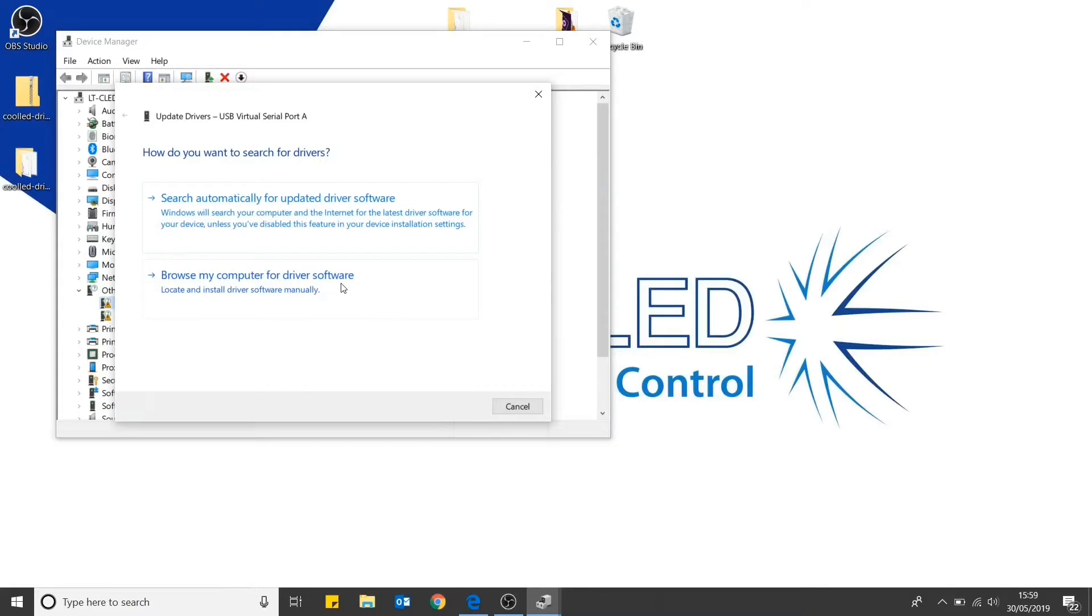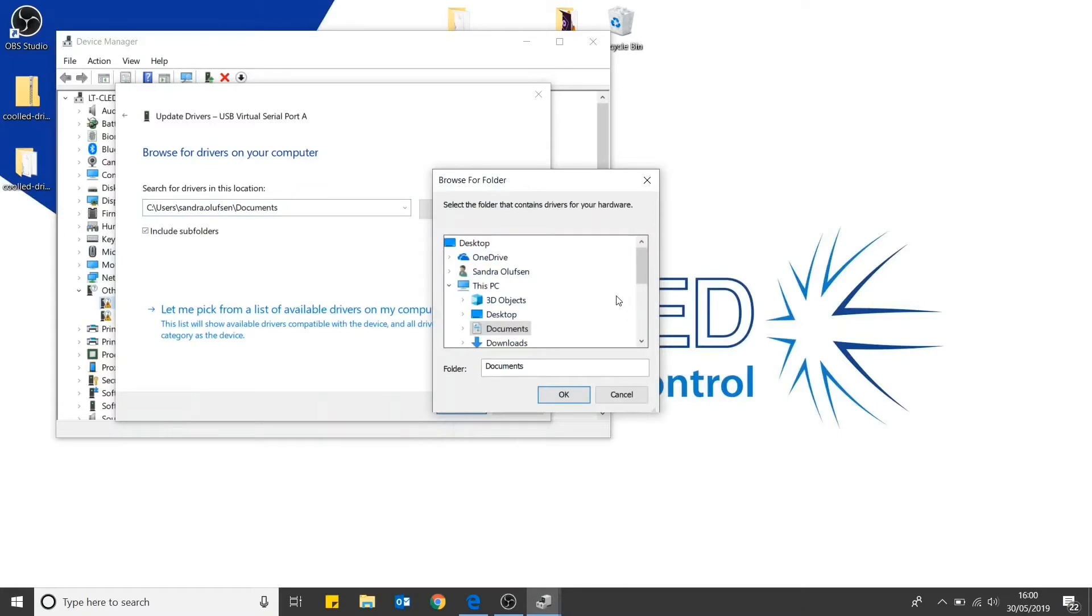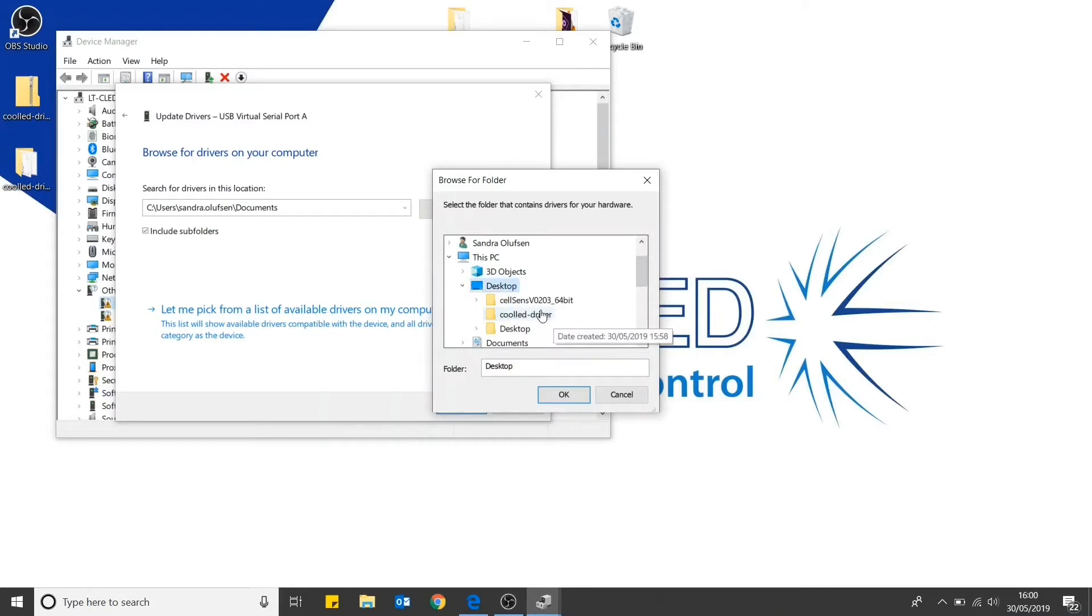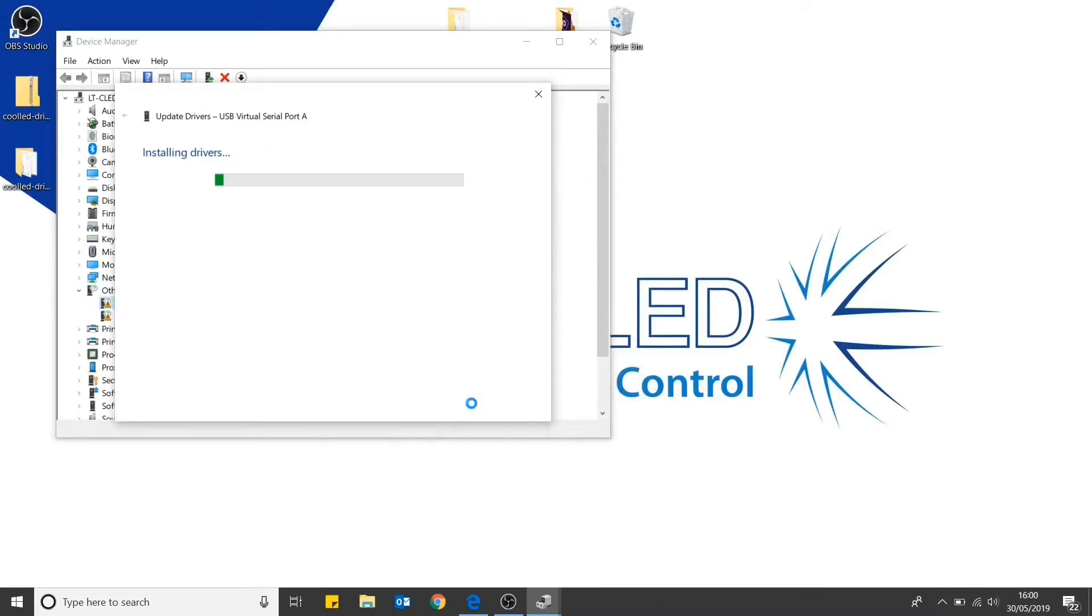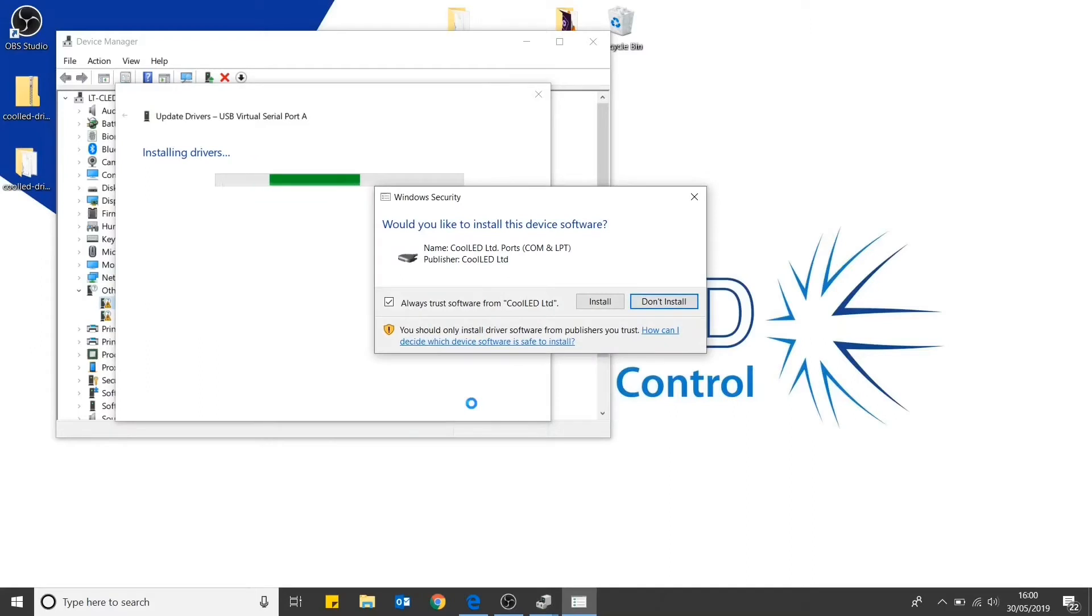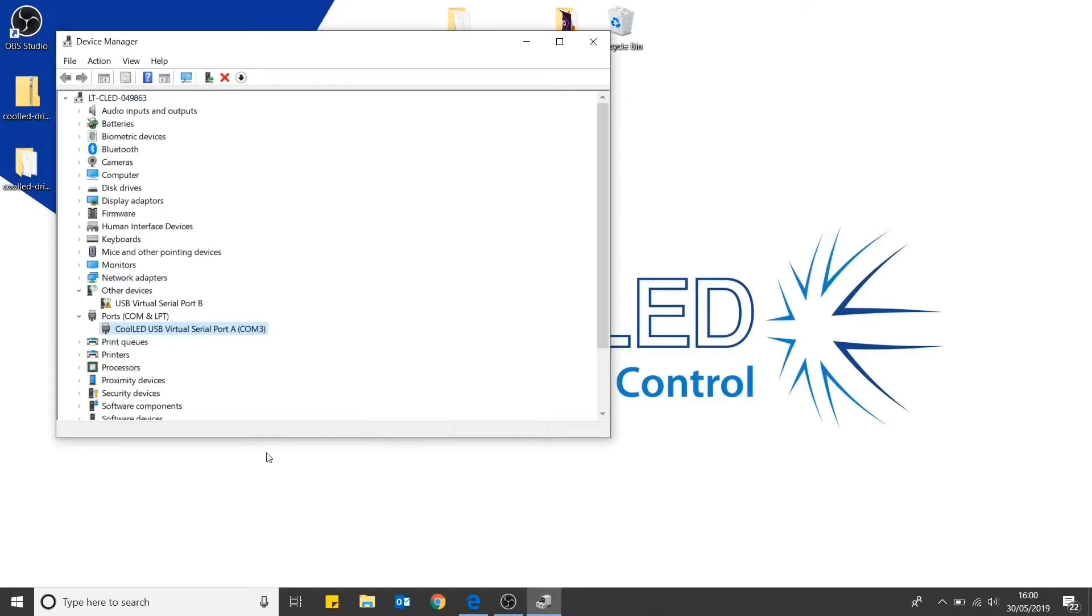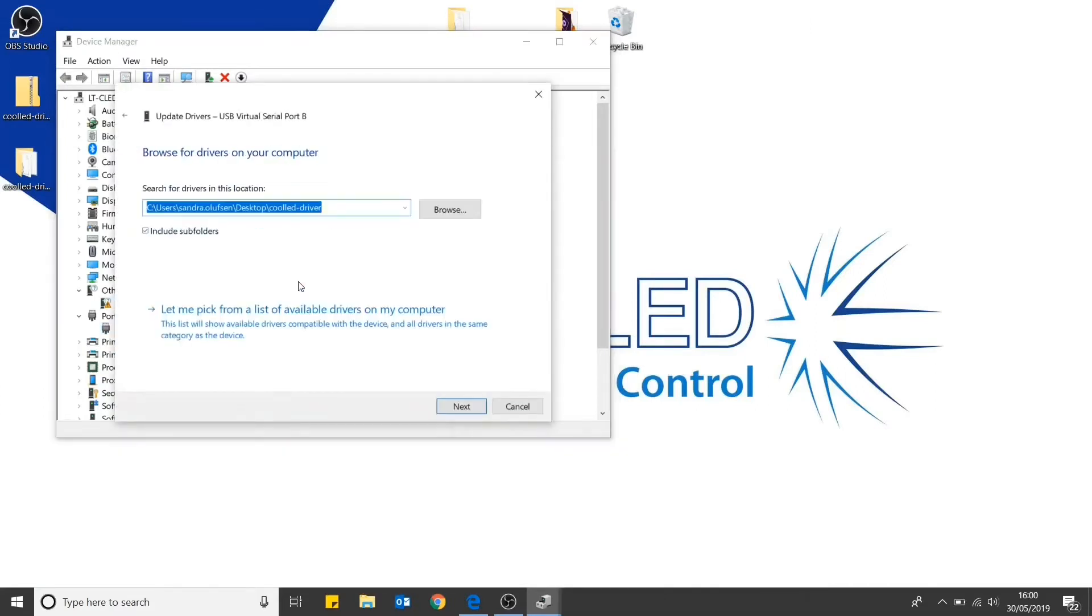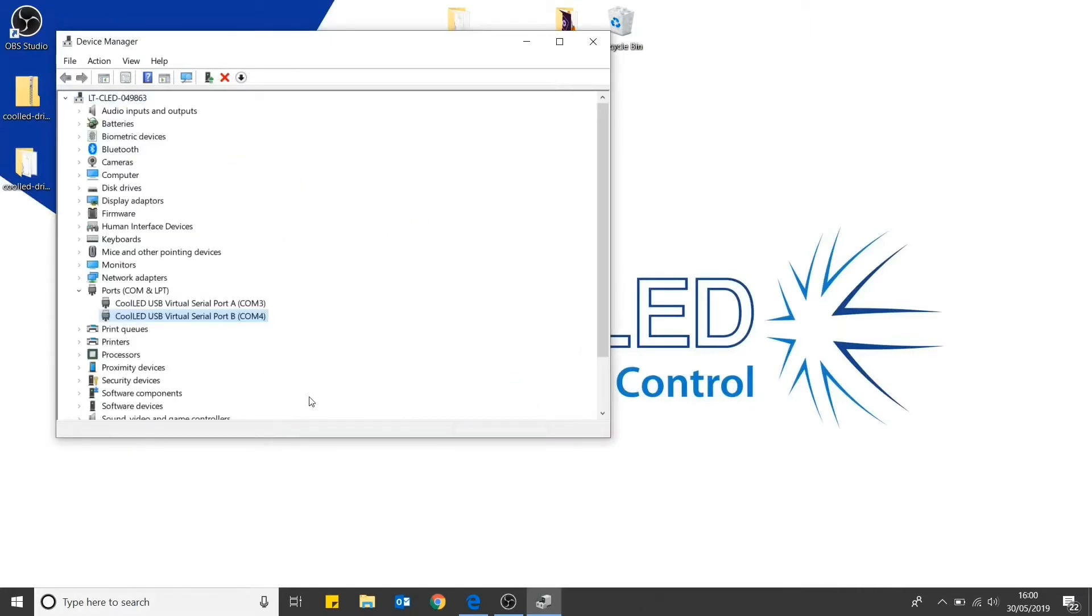You then want to browse the computer for the driver software and then direct it to the position on the desktop where you saved the CoolLED driver. Then click next and it will begin to install the drivers. You can now see that the CoolLED device is listed. Repeat this process for serial port B. The device is now installed and ready to go.